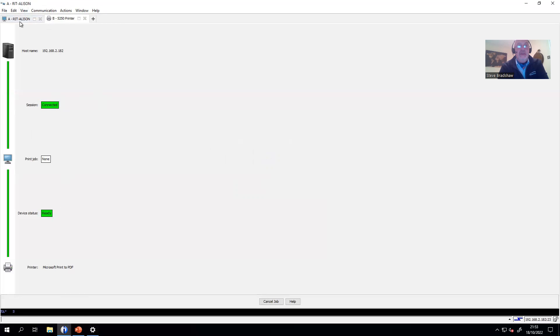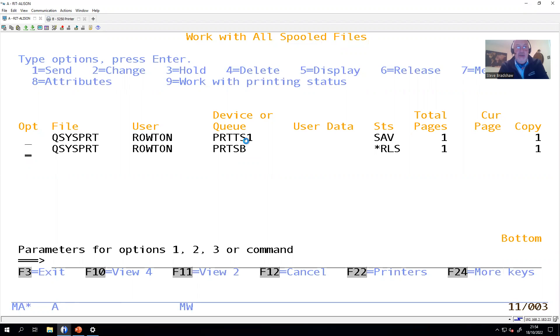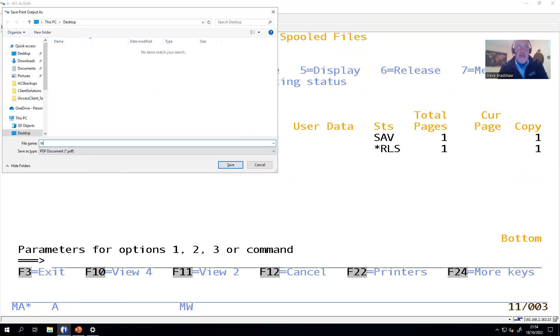Let's go back in and send that print again. And that job is now saved. So let's release it again. It's now pulled it down to the PC. It's asking me for the name of the PDF. So I'll call that test1.